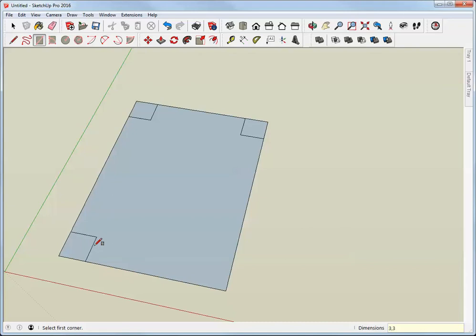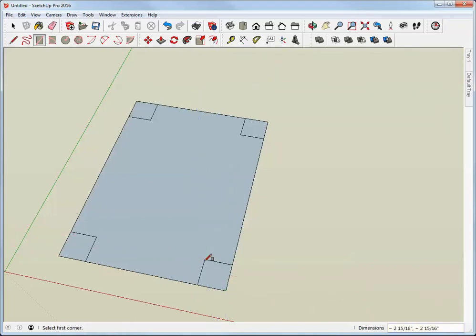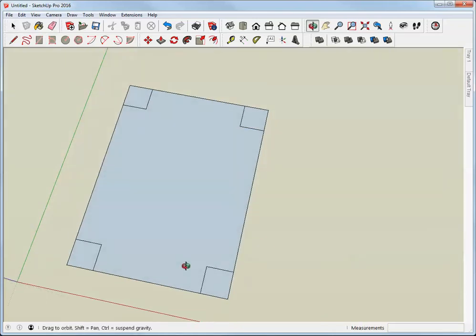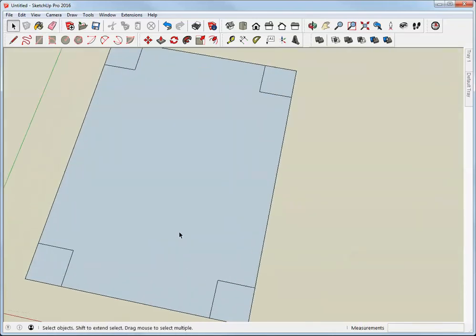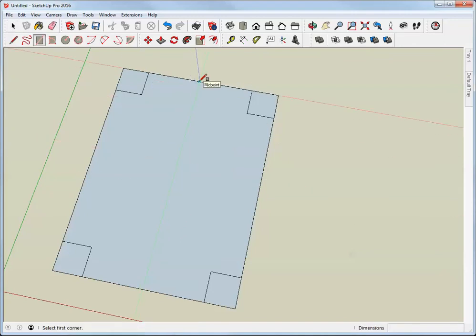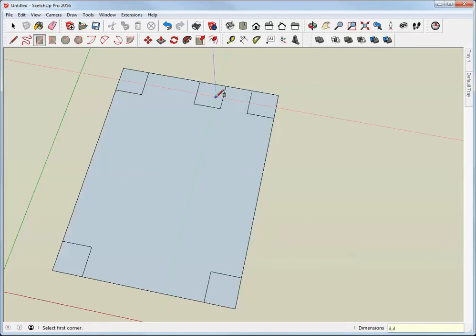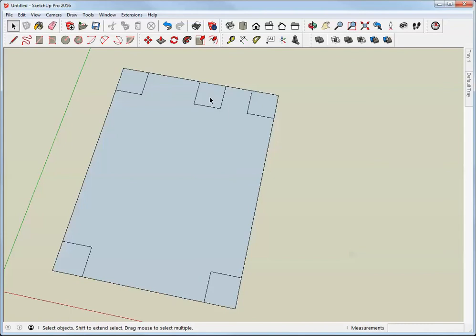Now I use the keyboard shortcut R to bring up the rectangle tool. You could also select the rectangle from the toolbar. Now here's where things get a little tricky. There's an inference at the midpoint of each line. So we'll draw the square, type in the dimensions, 3 comma 3. But the square isn't centered like we want it.